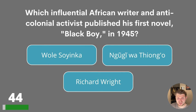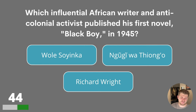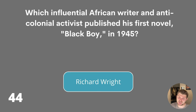Question forty-four. Which influential African writer and anti-colonial activist published his first novel, Black Boy, in 1945? Wole Soyinka, Ngũgĩ wa Thiong'o or Richard Wright? Apologies for any mispronunciations there. The answer is Richard Wright.